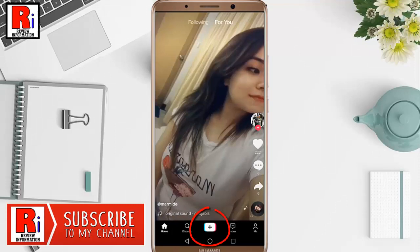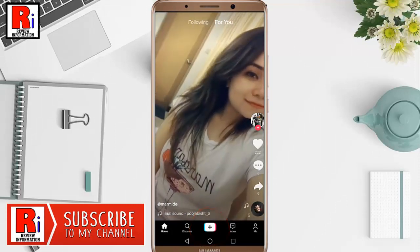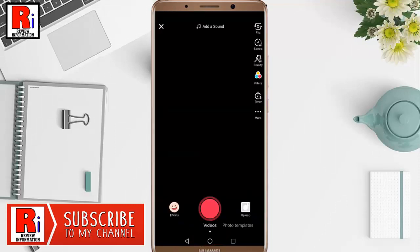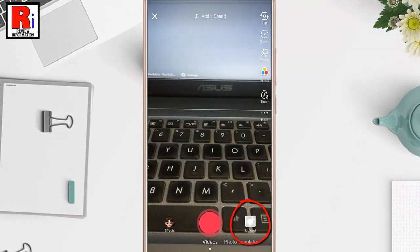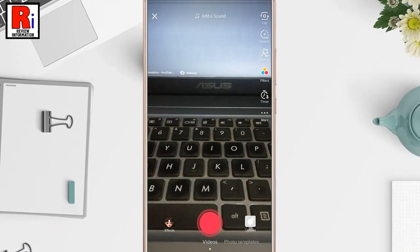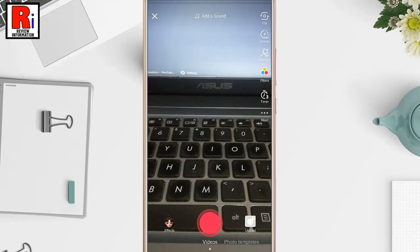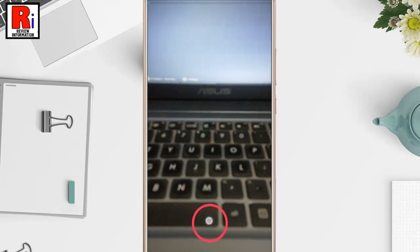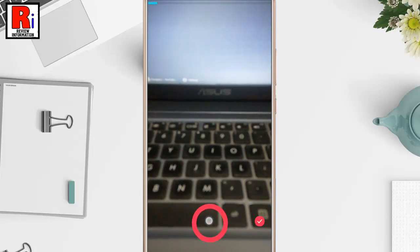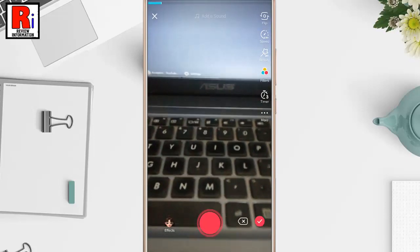Tap on the plus icon from the bottom. You can upload any photo or video from your gallery. I am creating a new video. To create this new video, tap and hold the red icon. You can also add effects from here.